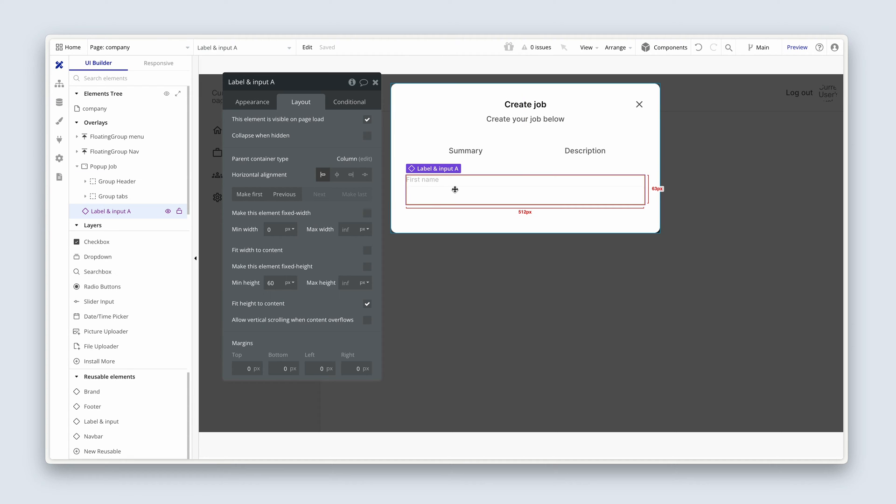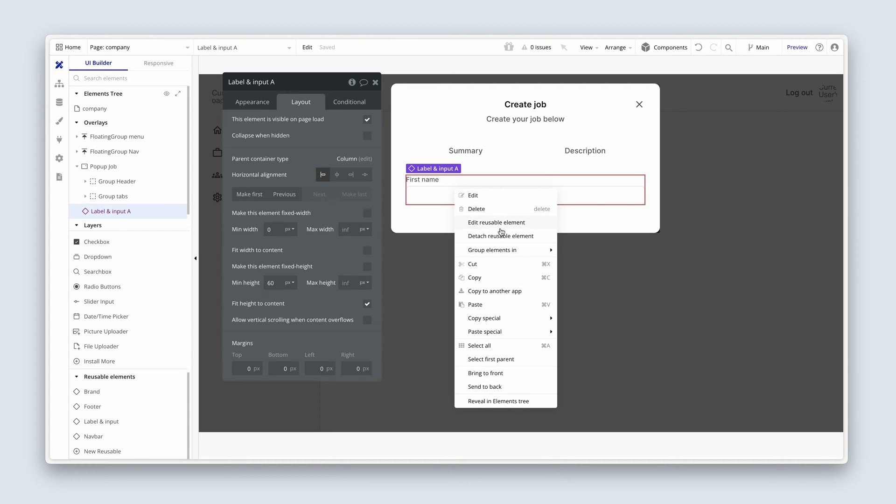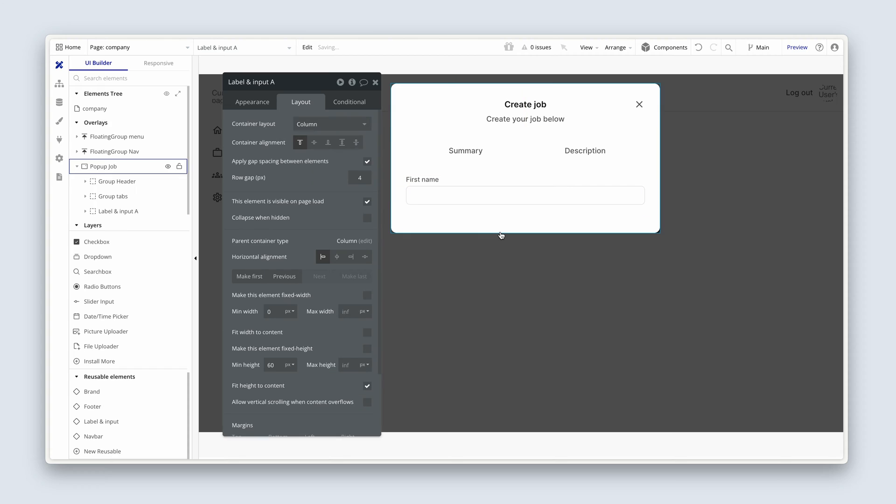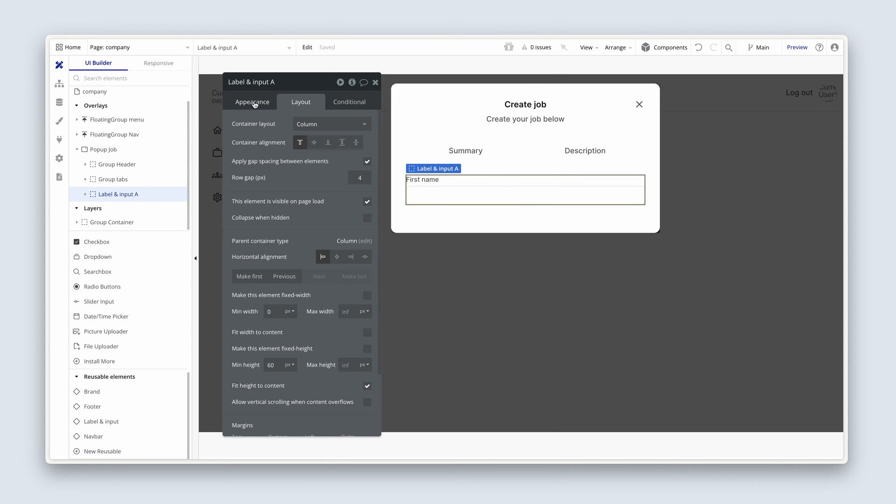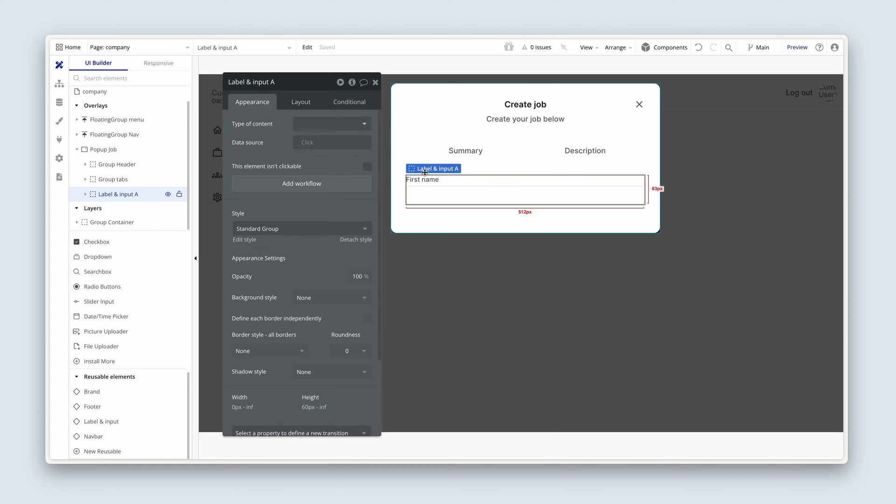What we need to do next is to actually detach it, otherwise it's going to be referencing the parent. So we're going to detach reusable element and now we have basically our own instance in this popup that we can adapt how we see fit. It's now orphaned from its parent. Fantastic.